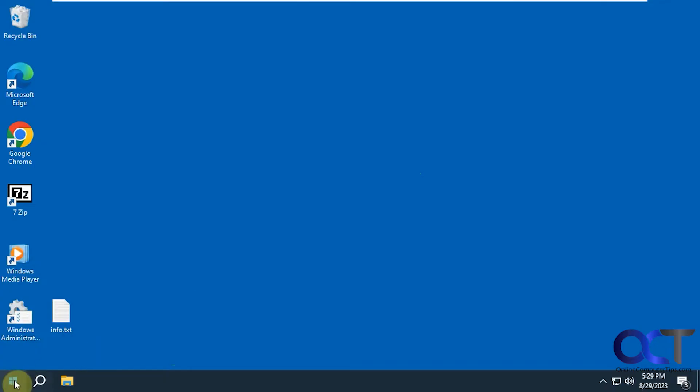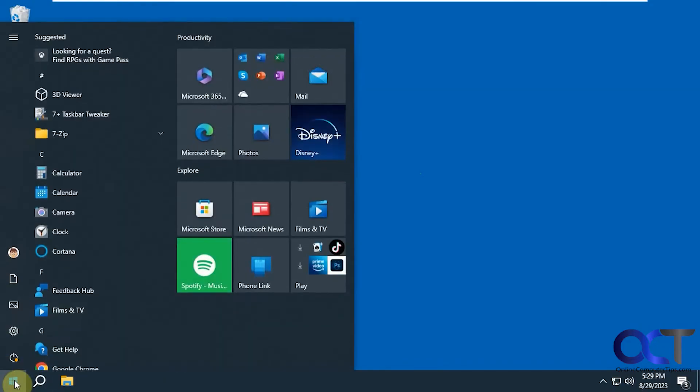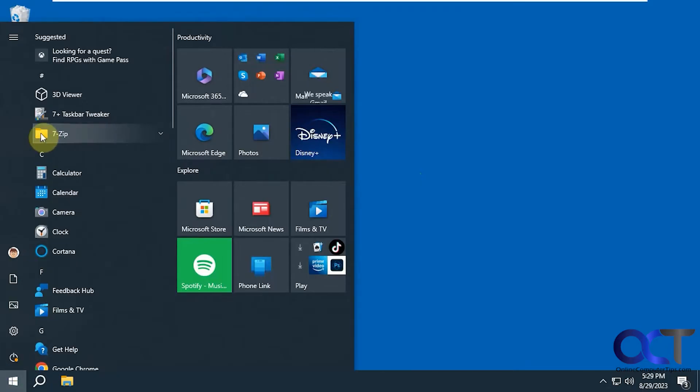So if you click on start on the Windows 10 computer, you'll see you have this Windows 10 start menu. And many people didn't like this. It was kind of a combination between Windows 8 and Windows 7. So they kind of mixed them together because the Windows 8 start menu was awful and the Windows 7 was really nice. A lot of people liked it.